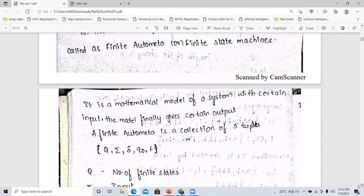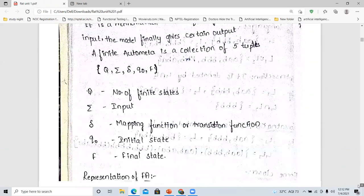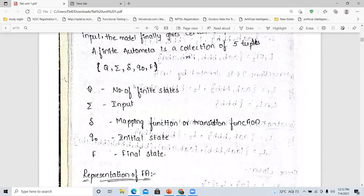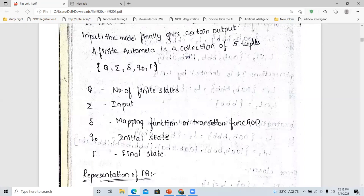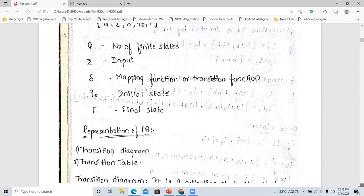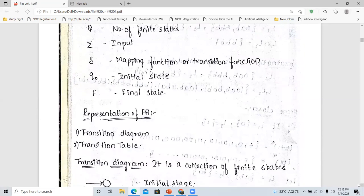This finite automata is the collection of five tuples. The five tuples are: Q means the number of finite states we are considering in the particular automata; sigma is the input; delta is the mapping function or the transition function; Q naught is the initial state; and F is the final state. An alphabet can be represented using sigma, and it is the input for that particular finite automata.